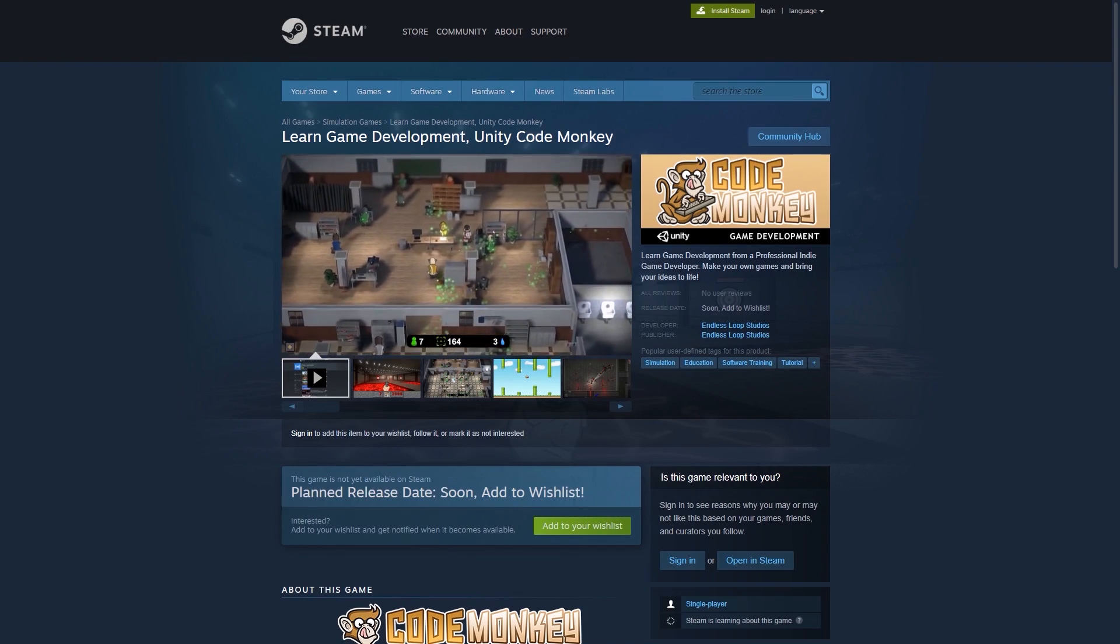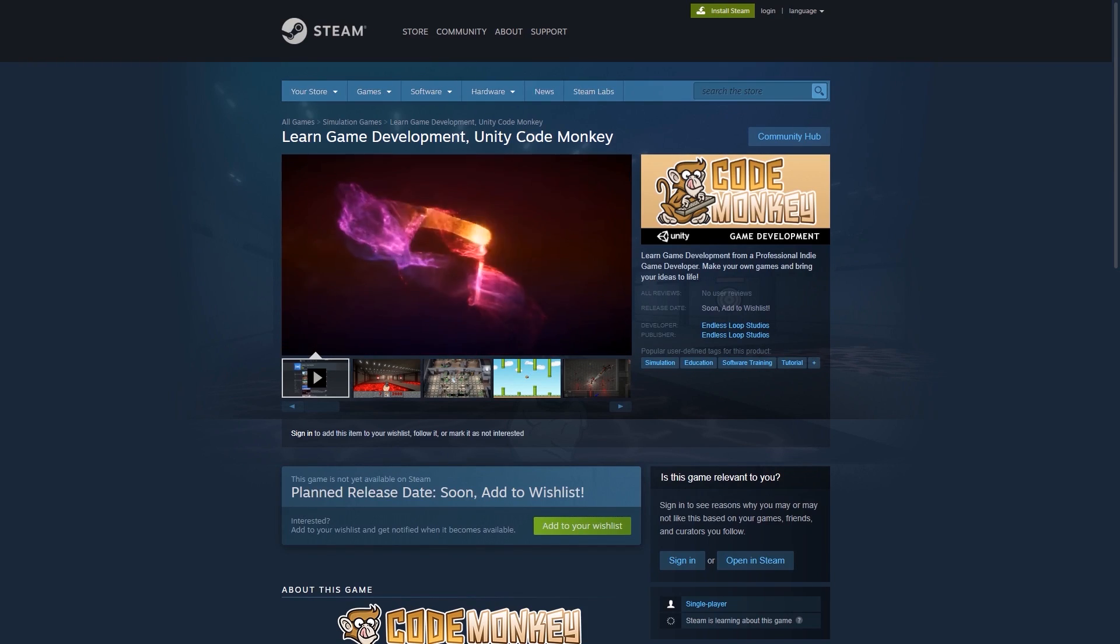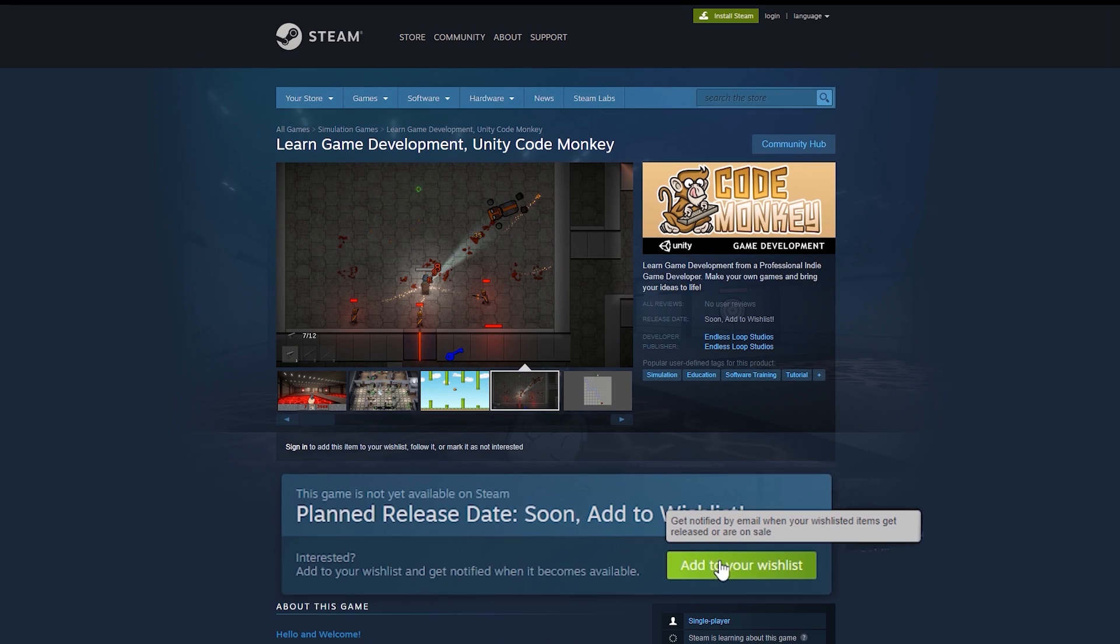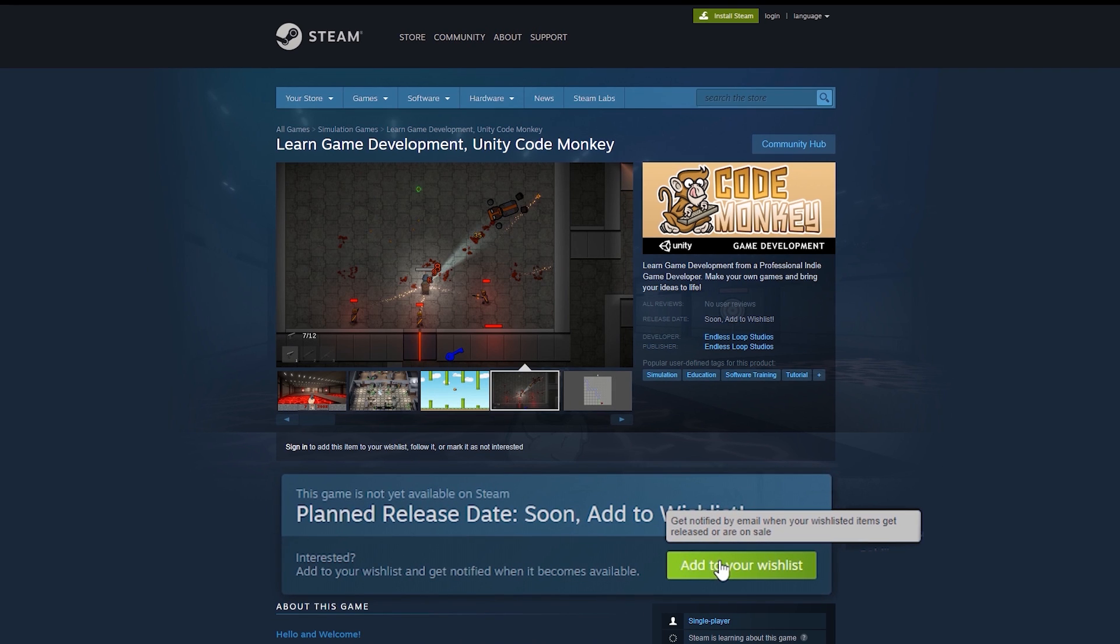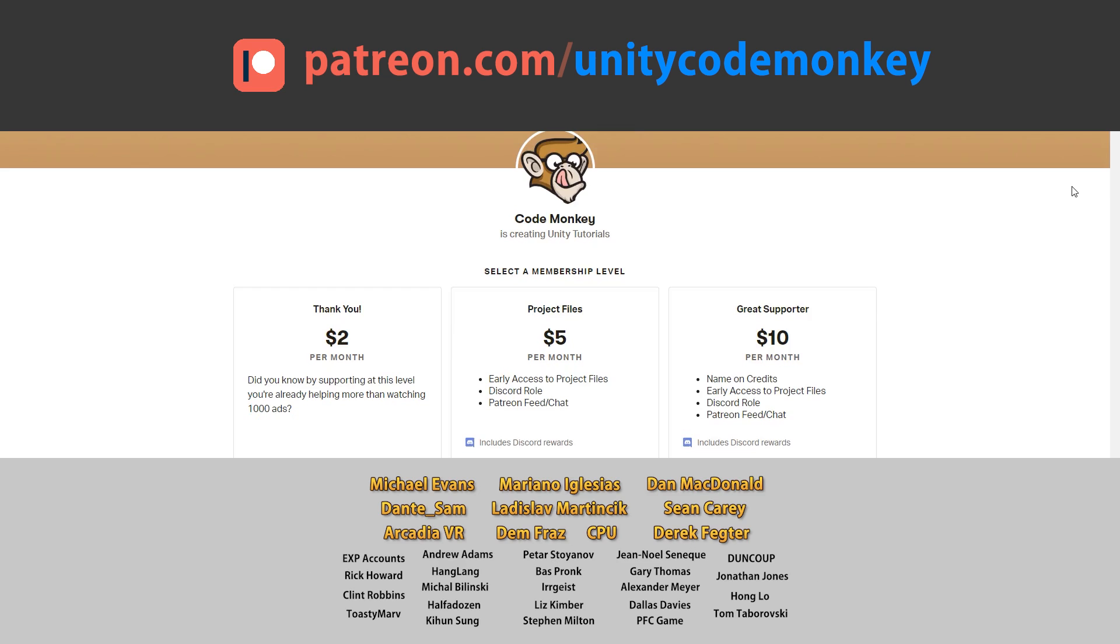Check out the CodeMonkey app on Steam. Interactive tutorials, complete games, and more. Click the link in the description and add it to your wishlist. This video is made possible thanks to these awesome supporters. Go to patreon.com slash unitycodemonkey to get some perks and help keep the videos free for everyone.